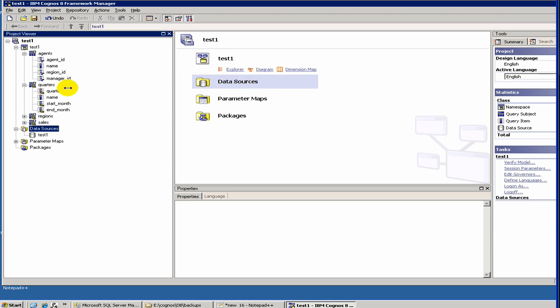In the last video we talked about how to create a model using Framework Manager from your database. Today, instead of going deeper into that, I'd like to take a few minutes and describe the different types of objects you have in Framework Manager.